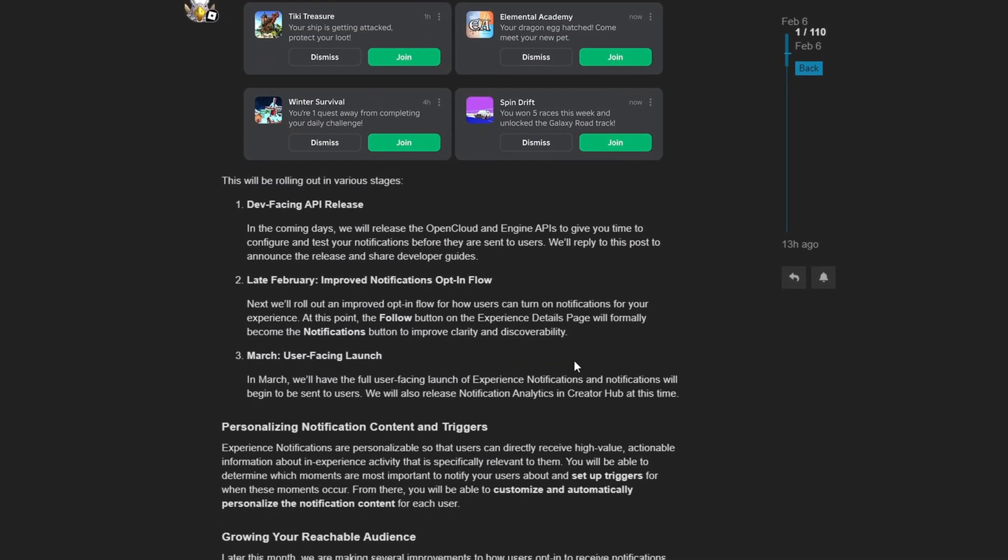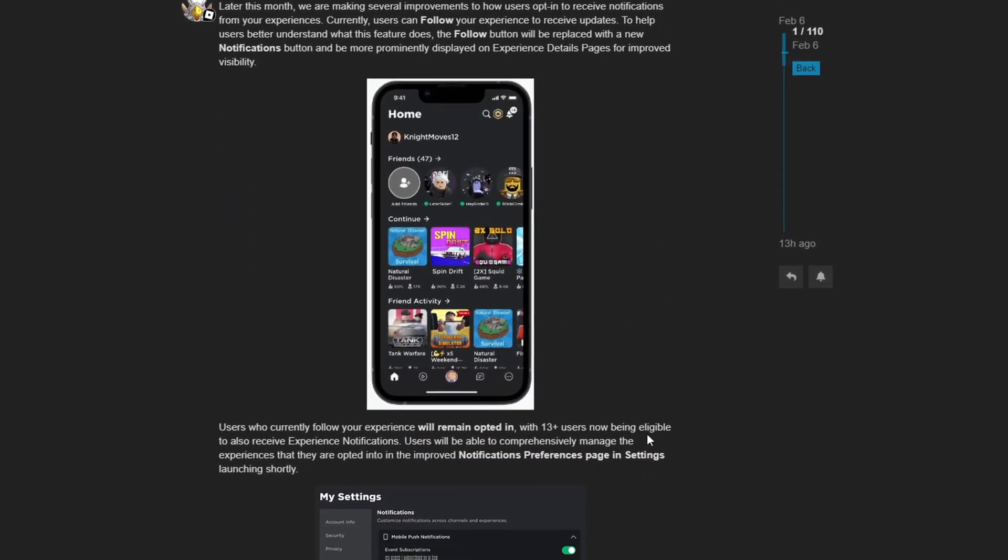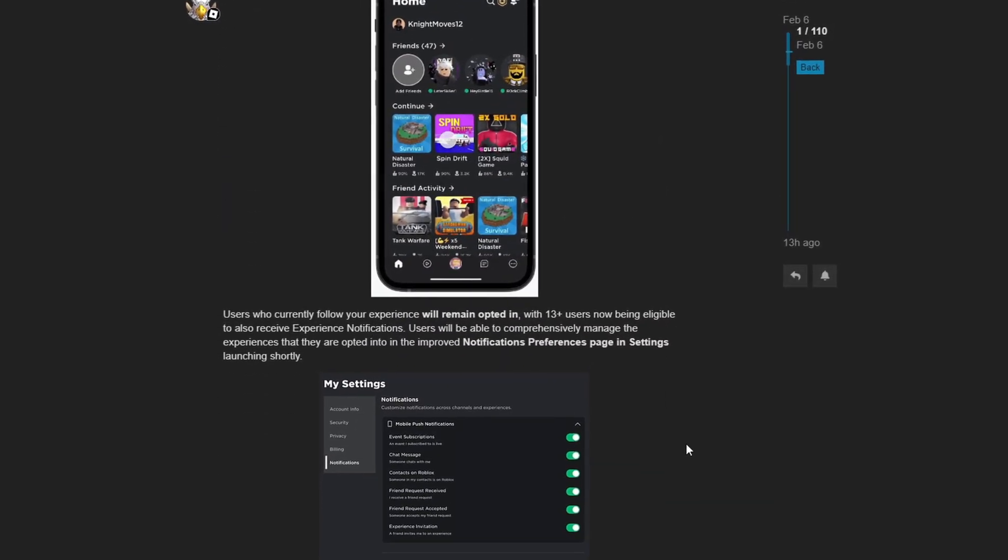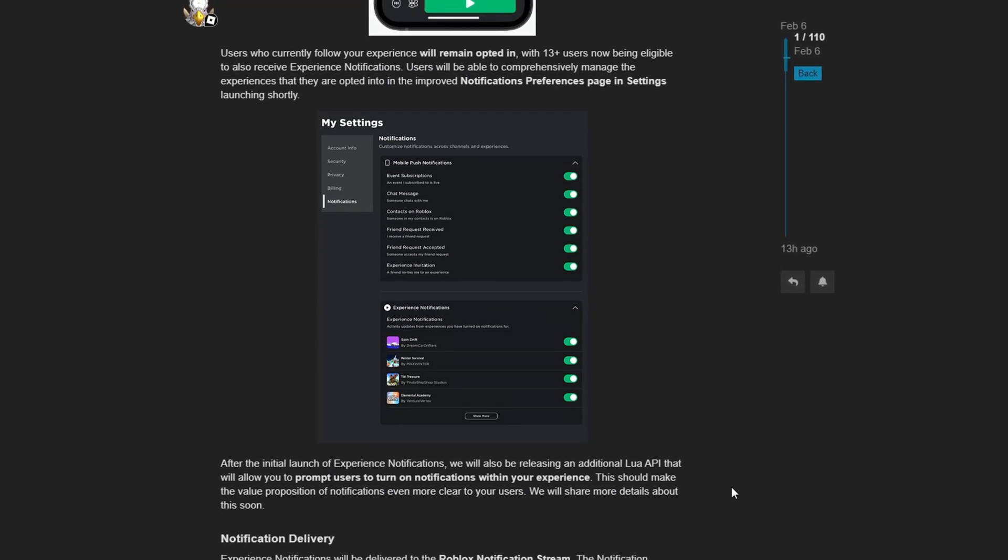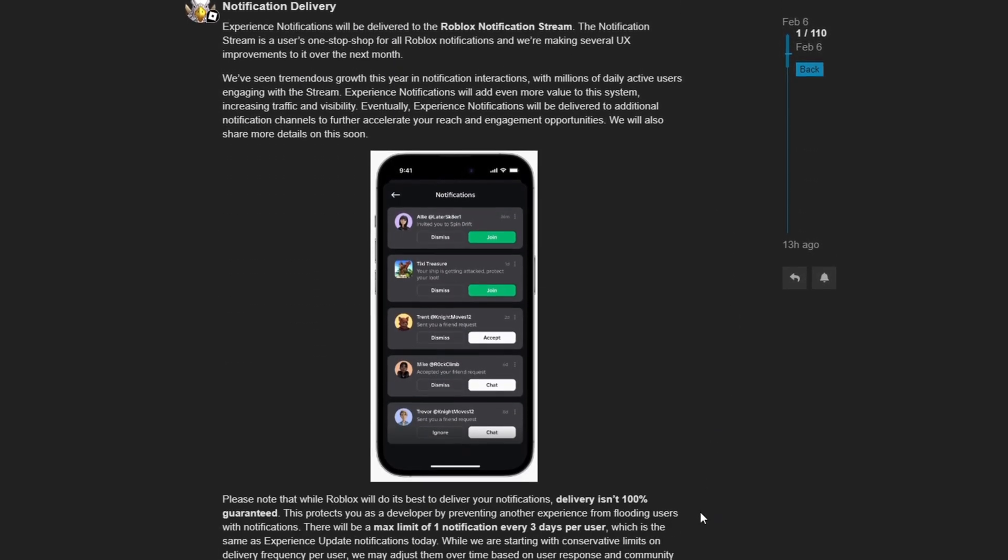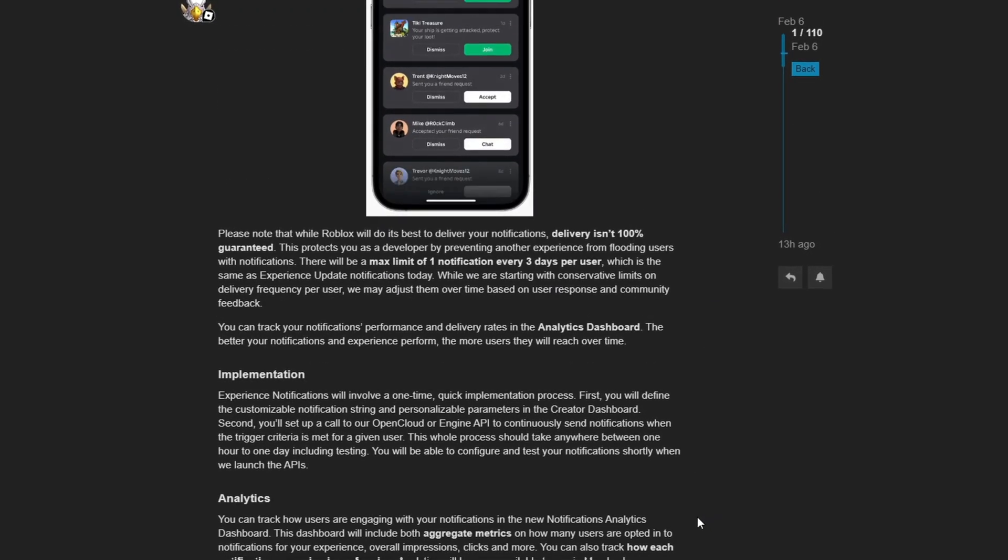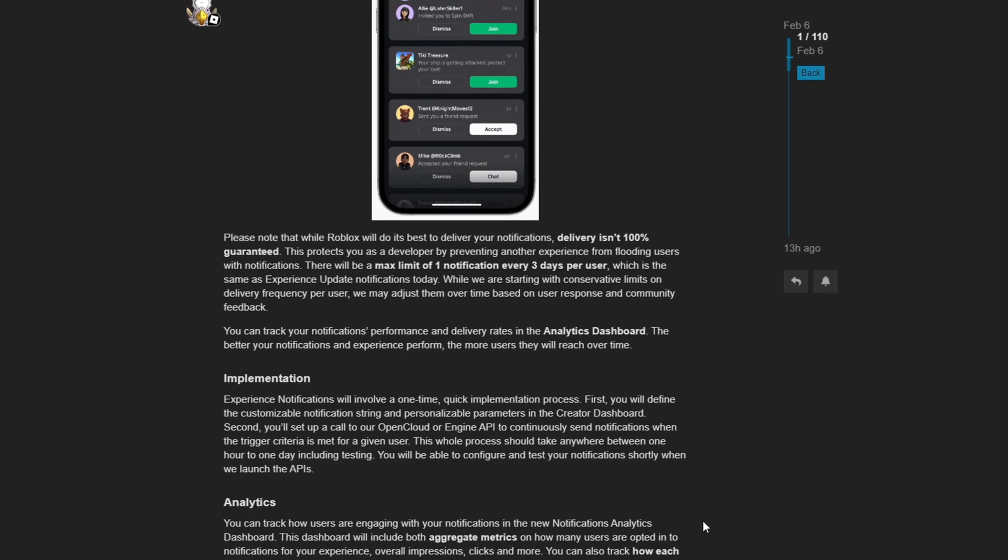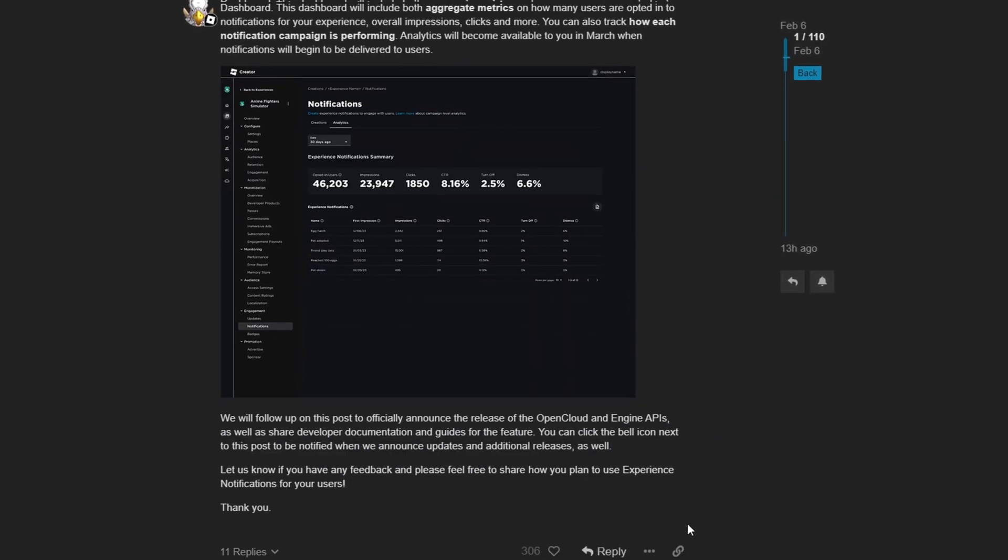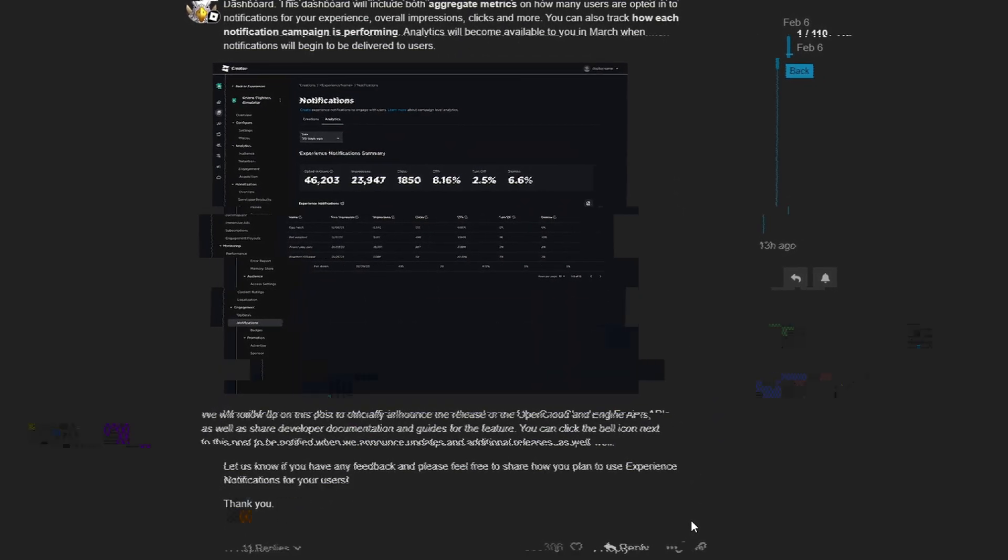So they released some new API to interact with this system. And now developers have the ability to send out any notifications to players that have notifications enabled for a particular experience, which is very cool.